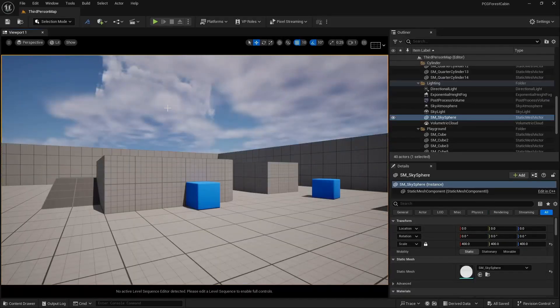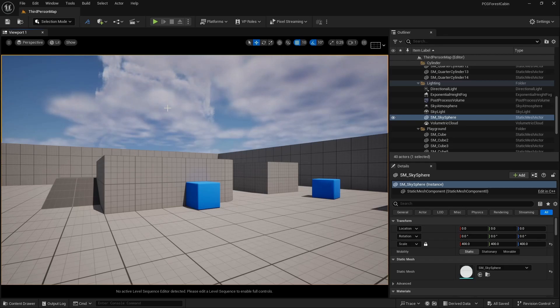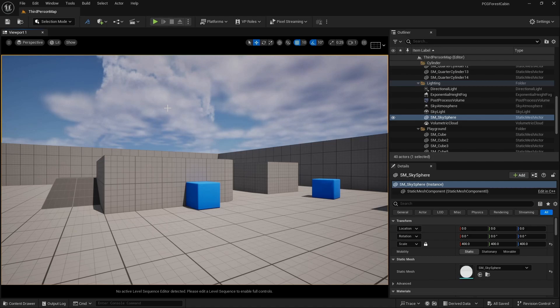As you guys can see, I have loaded a basic scene in Unreal Engine 5.4. We are first going to implement our camera shake on this basic scene and then we are going to replicate it onto our main scene. So let's get started.